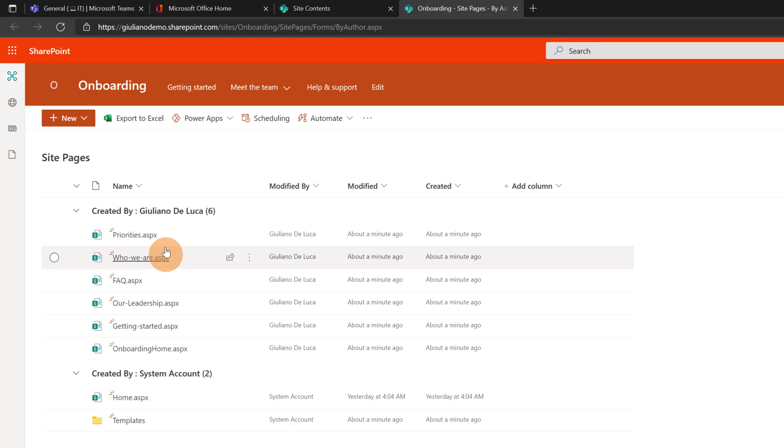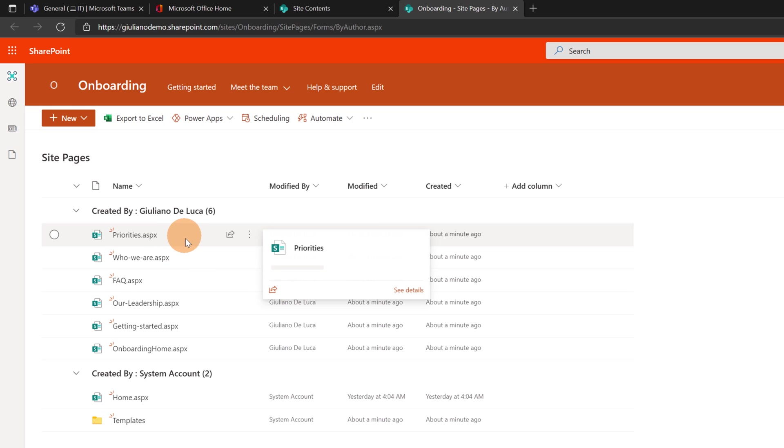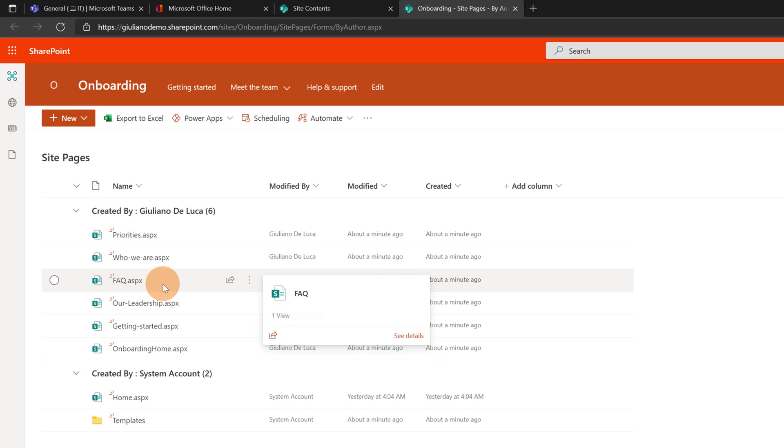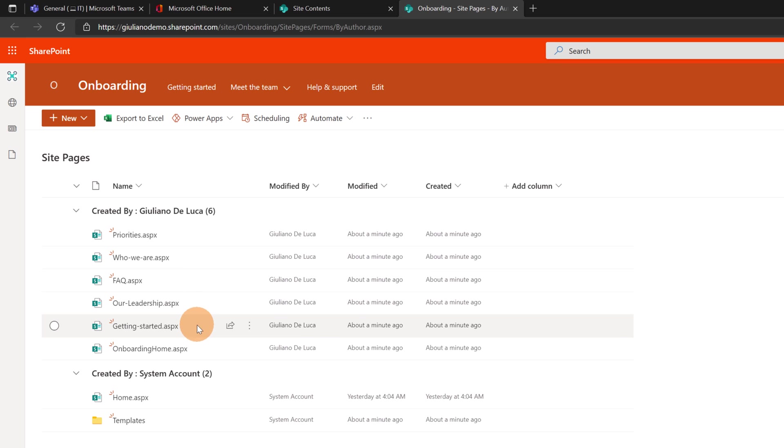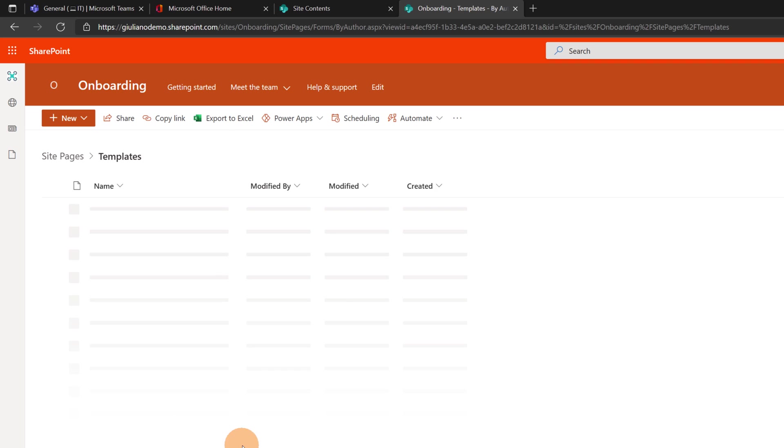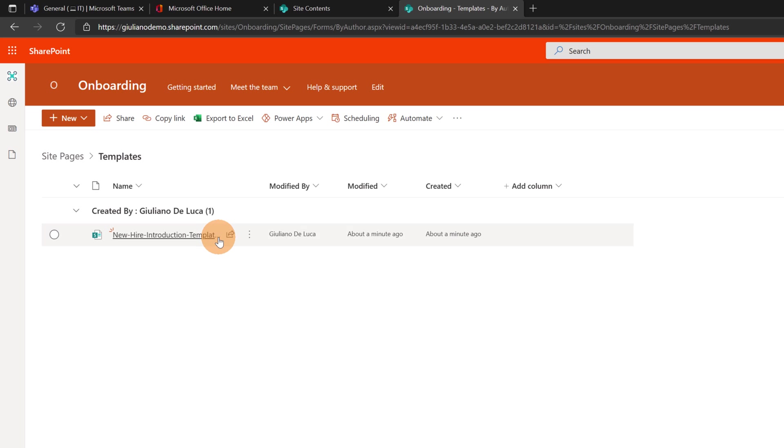Now I want to open the settings because I want to go in the site contents. Just to show you that this template has created in the site pages some samples, some page samples. And here we go. I have priorities, who we are, FAQ, our leadership getting started and onboarding home. This is the home site.